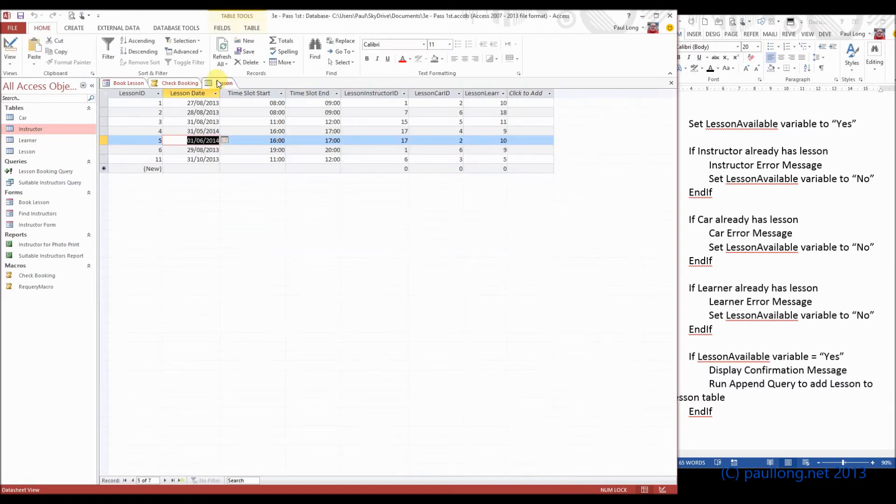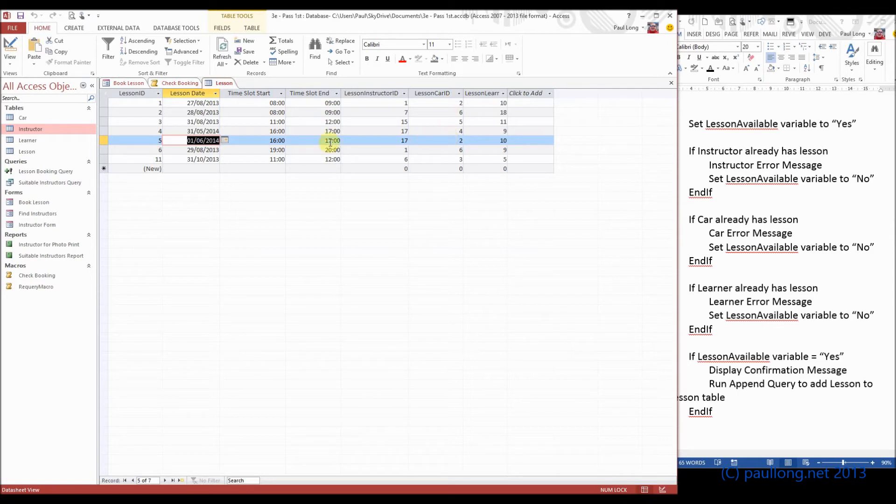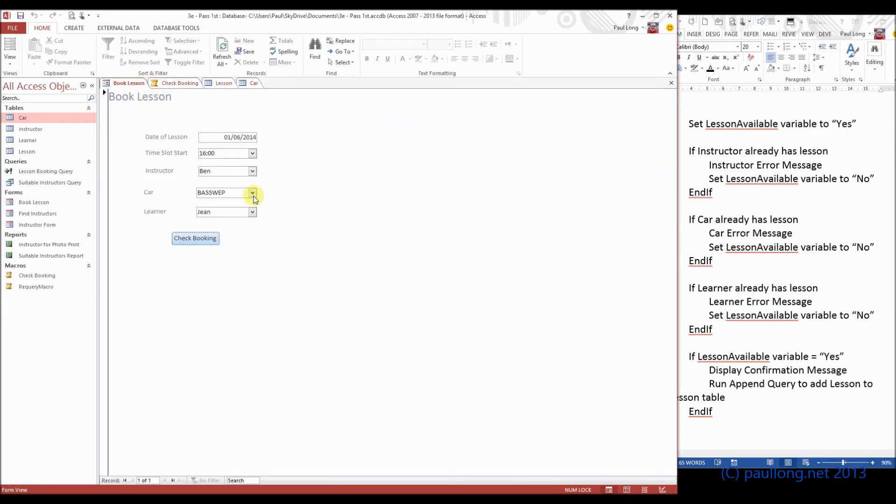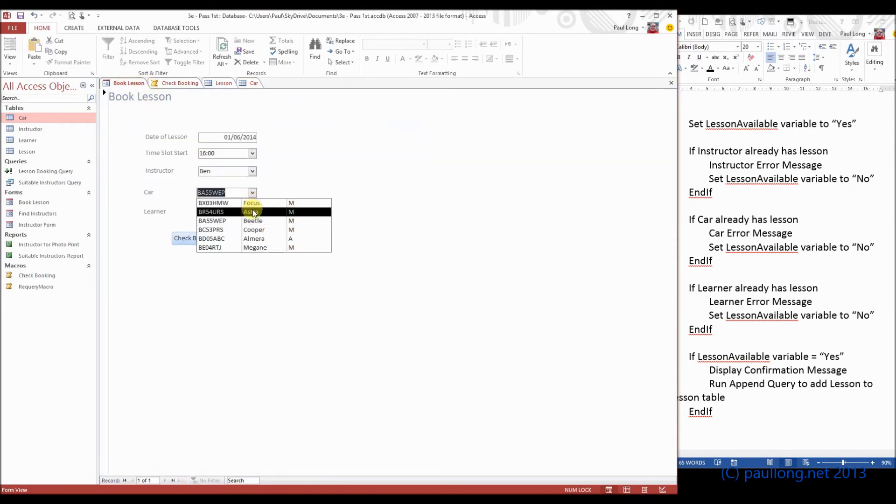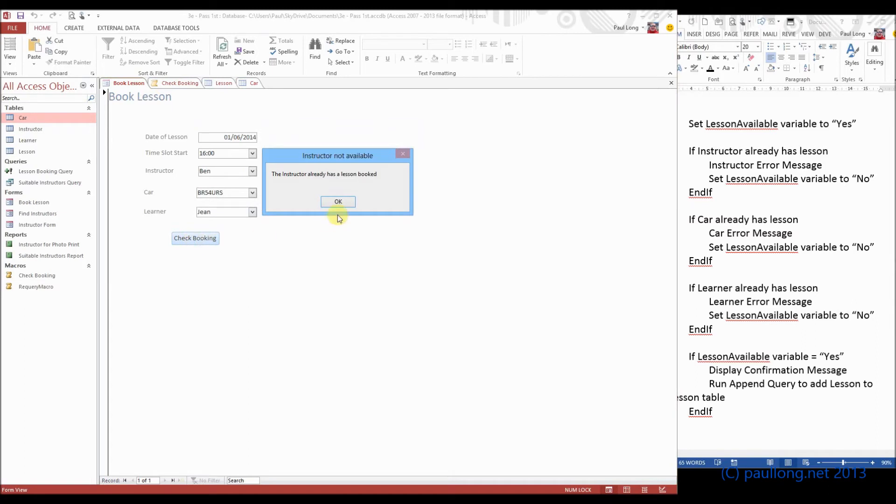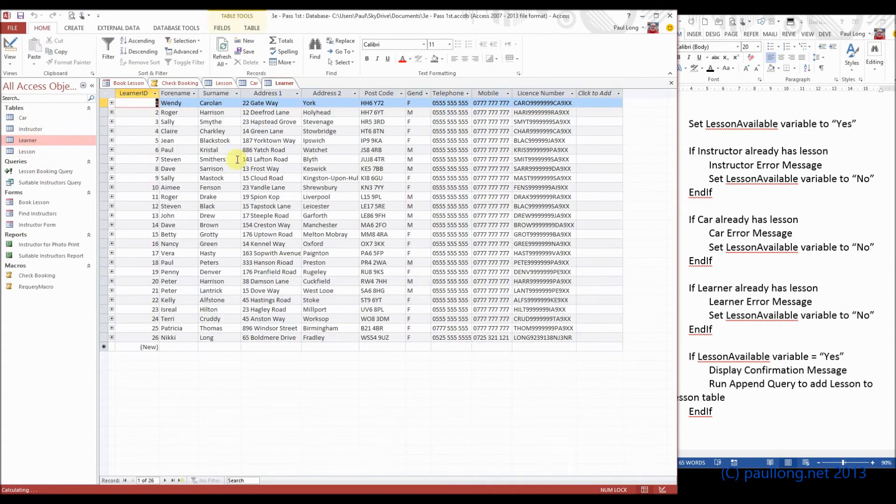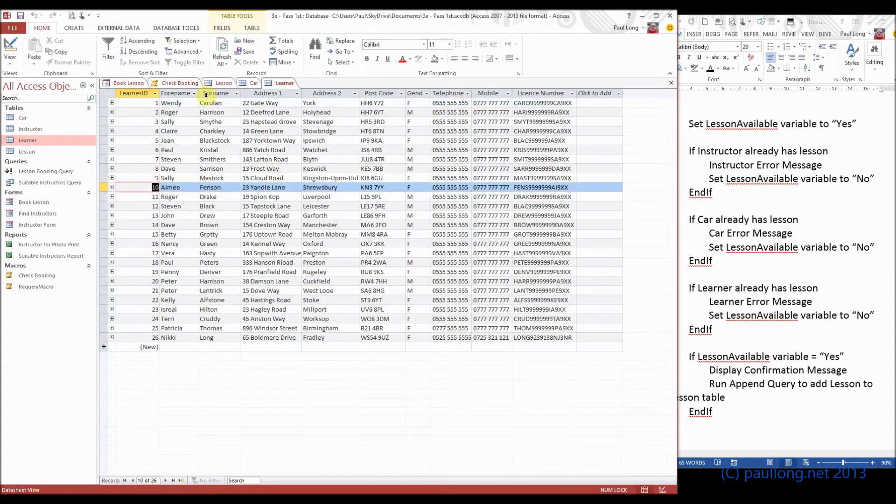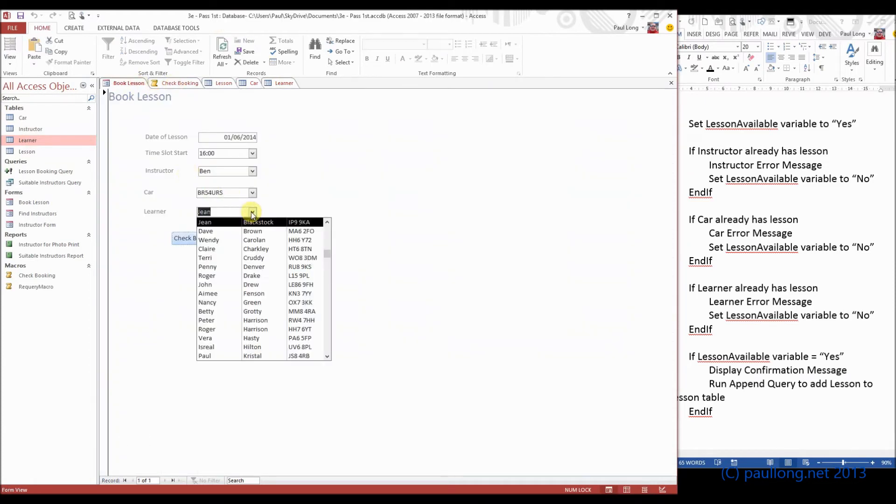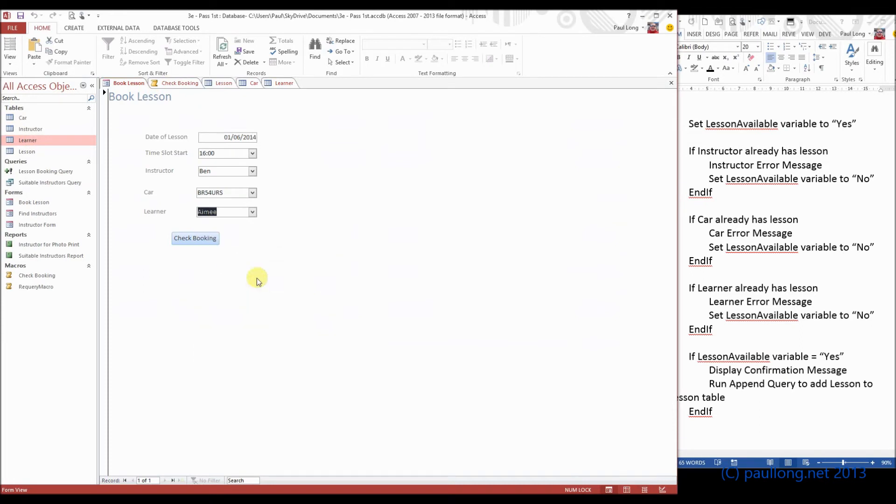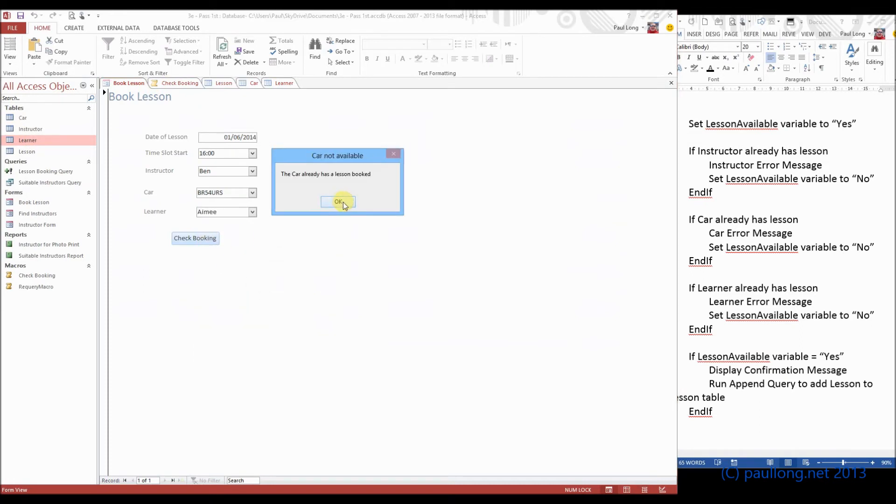So let's have a look. If we choose at the same date and time car number 2 and learner number 10. So car number 2 is the Astra, the manual Astra, so we'll change that to the manual Astra. Instructor booked, car booked, brilliant. Now we need to do the learner, we said learner number 10. So there's learner 10, Amy Fenson. So change that to be Amy. Instructor, car, learner.